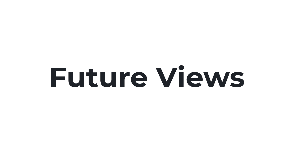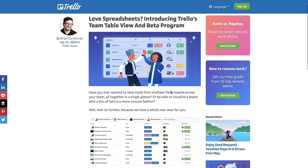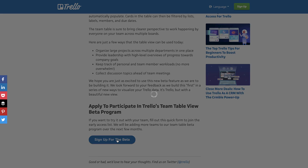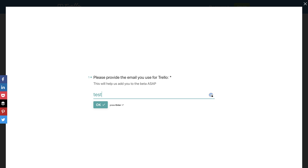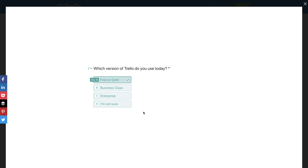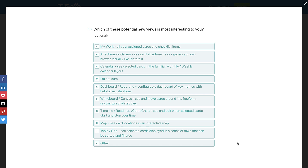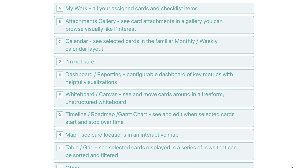This isn't the only view Trello plans to release. Alongside the table view, they launched a beta program. Interestingly, in question three of their beta typeform, they ask which potential new views are most interesting to you. The first is a dashboard and reporting view, so you and your team can see metrics and visualizations as you zoom out of a project. The next is a timeline, roadmap, and Gantt view, so you can see the start and end of a card or project.